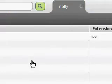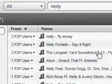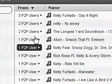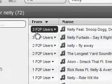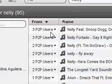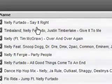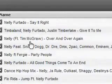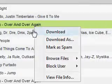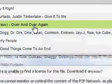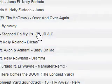You will have this one right here. You mainly want to choose more P2P users for a longer life. I'll look for 'Over and Over Again' by Tim McGraw. Just right-click it to download, or double-click it.